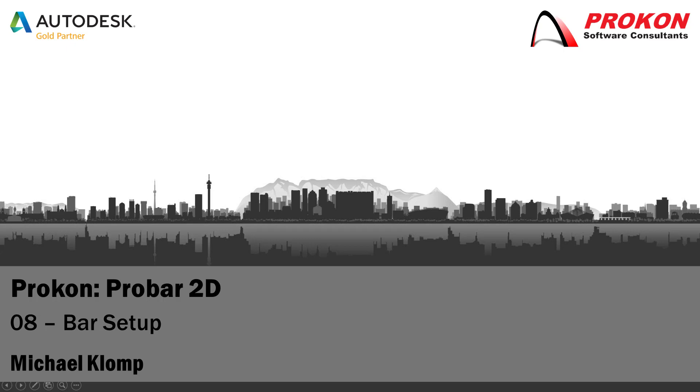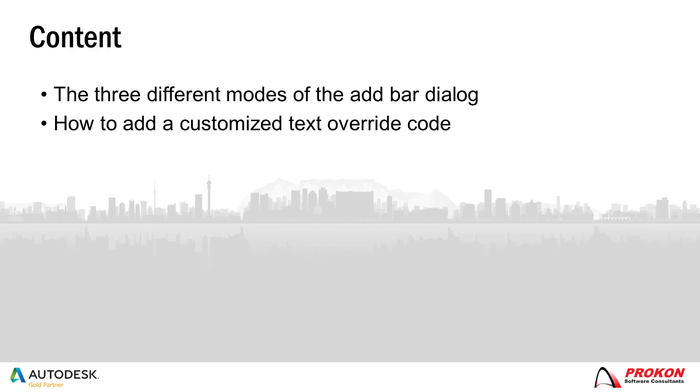Today I'm going to illustrate to you some of Probar 2D's bar setup features. This video will demonstrate different modes of the add bar dialog and how to add a customized text override code.